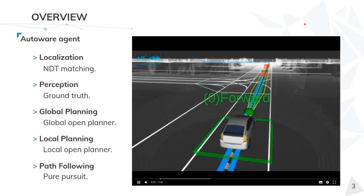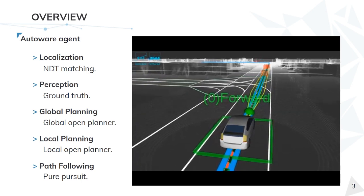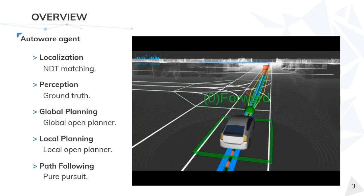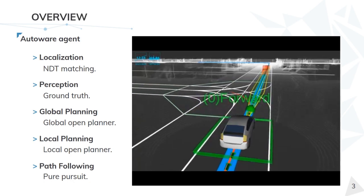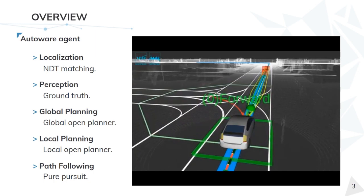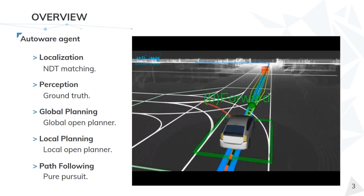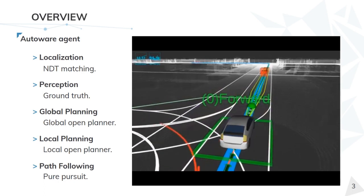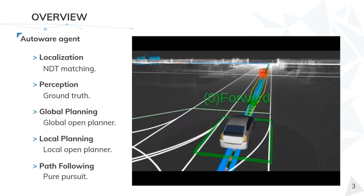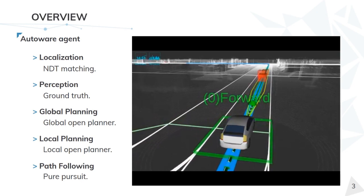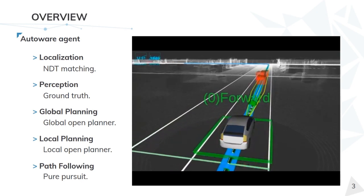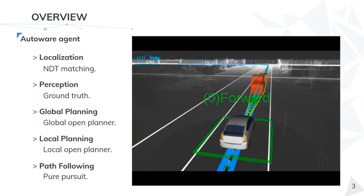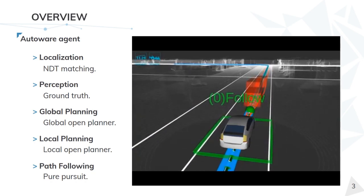To start, I would like to show an example of an Autoware agent running in Carla, which is something we are currently working on. In the slide we can see the different Autoware modules we have put together to build this agent. We are using entity matching for localization, ground truth for perception, and are currently working towards adding the perception modules. The open planner handles both global and local planning, and the pure pursuit node serves as the controller.